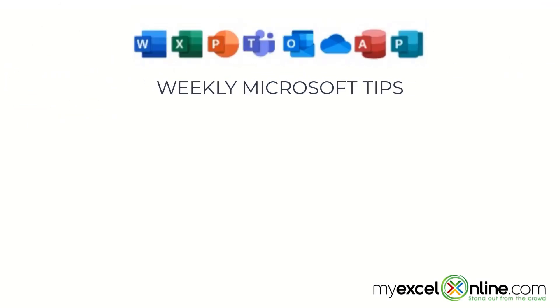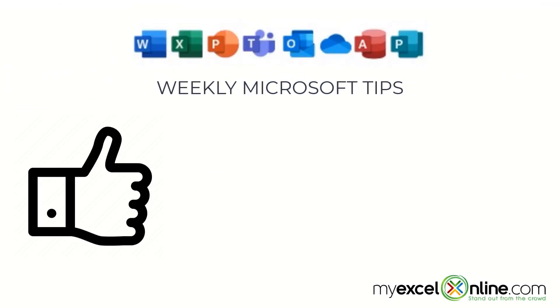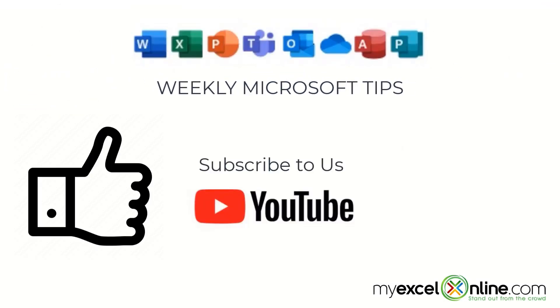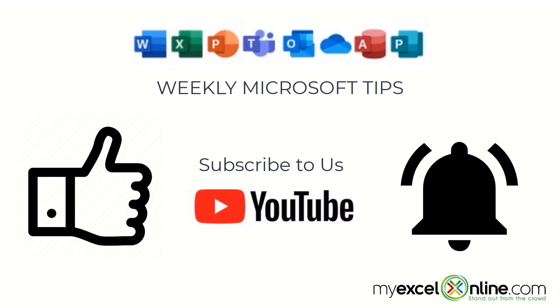If you are liking this video, please give us a thumbs up and subscribe to our channel and hit the bell button to get notified when we release our weekly videos.